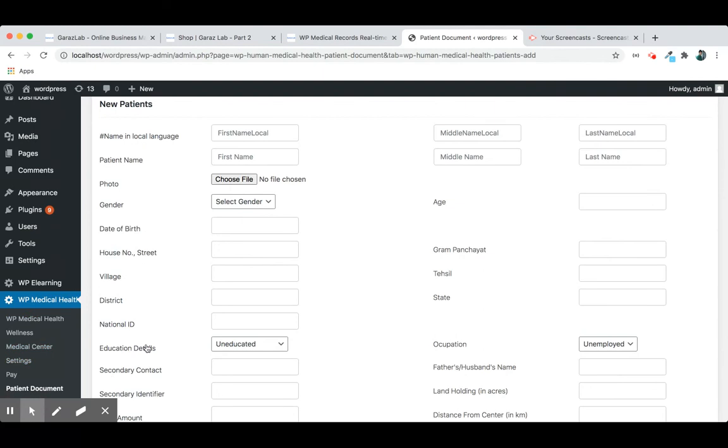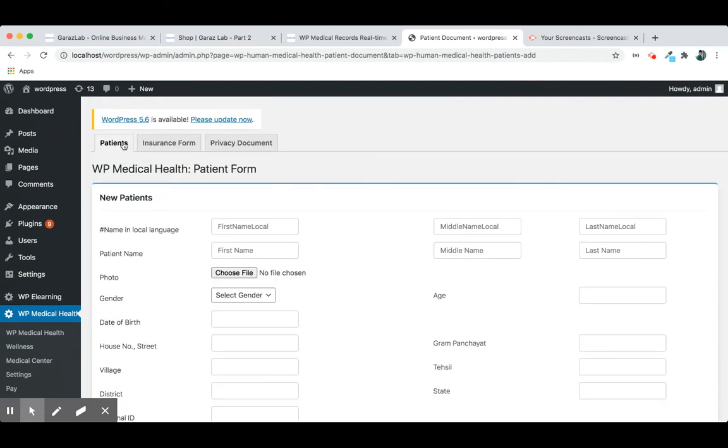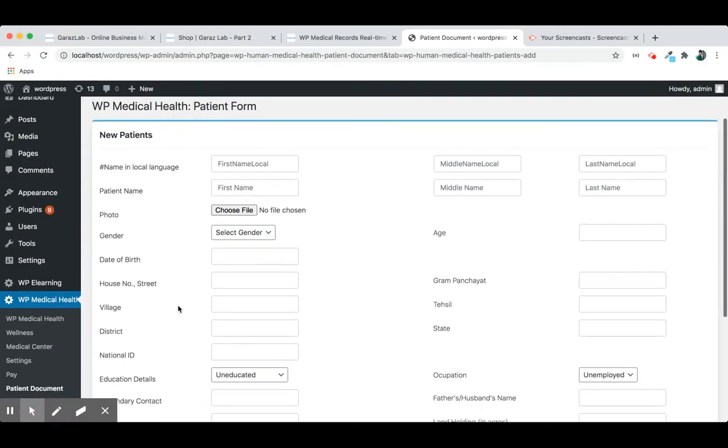Just go to the patient document and on the patient tab, you will find the new patient form. You can add new patients into this form.